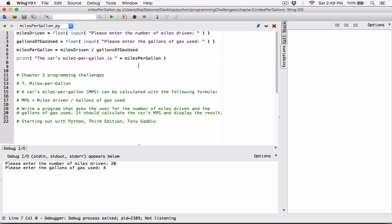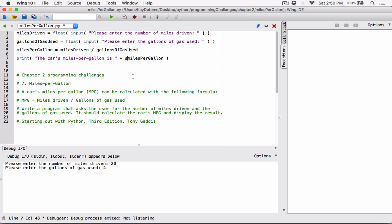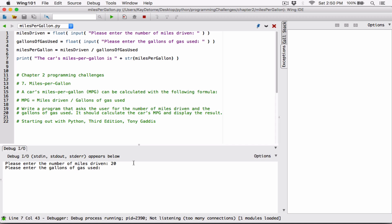So we can go ahead and do it explicitly ourselves. One way to do it is to use the str() function and convert the float — which is miles_per_gallon — into a string. So basically, we are converting this float into a string, and then concatenating a string to a string, which Python can handle. Let's try that: debug, enter 20 for miles, enter 4 for gallons — and now it says 'The car's miles per gallon is 5.0'.